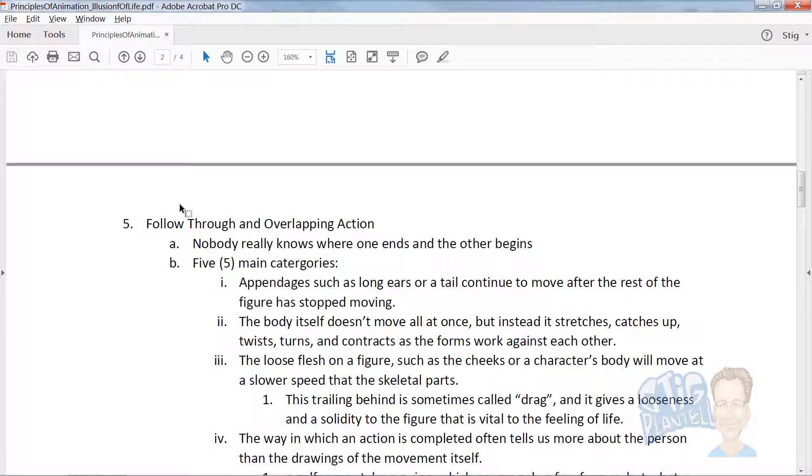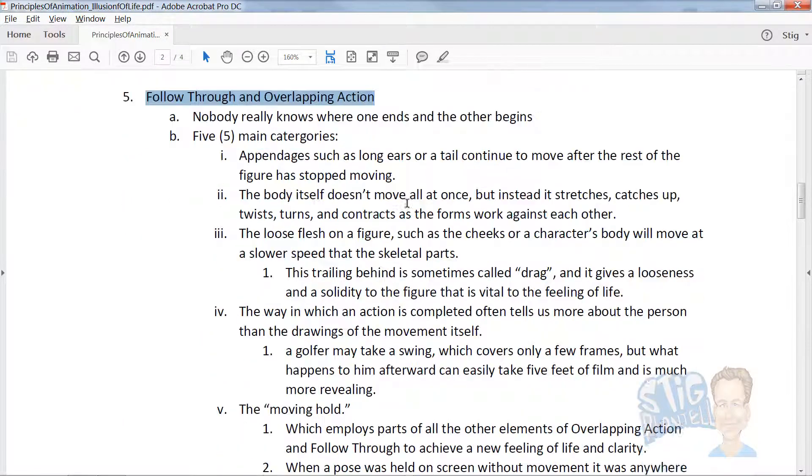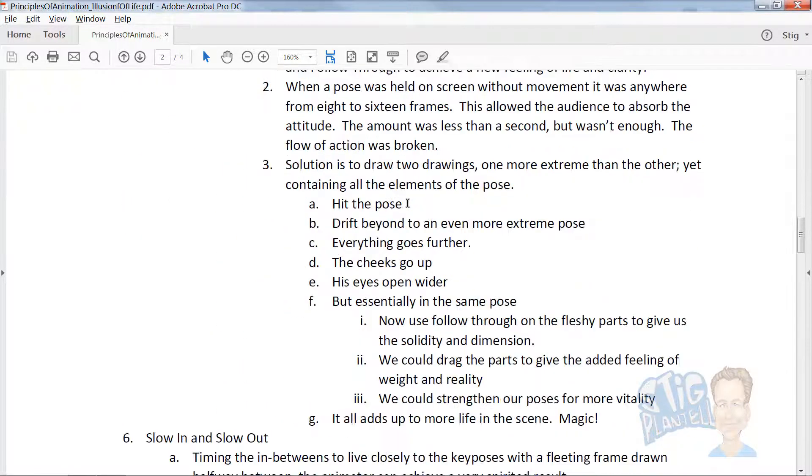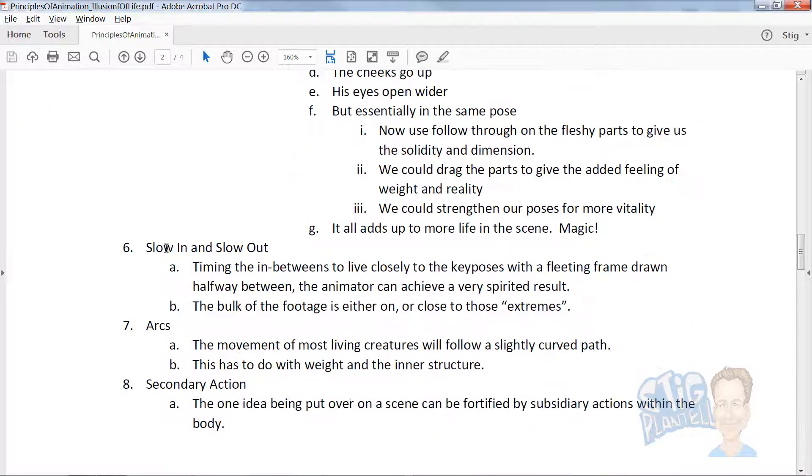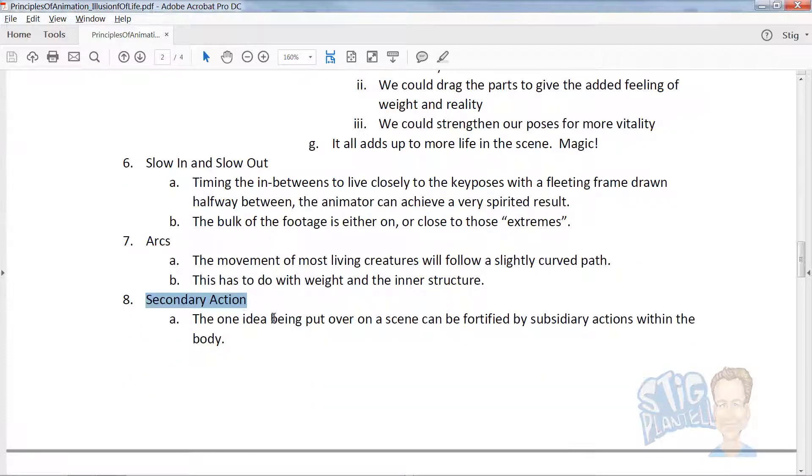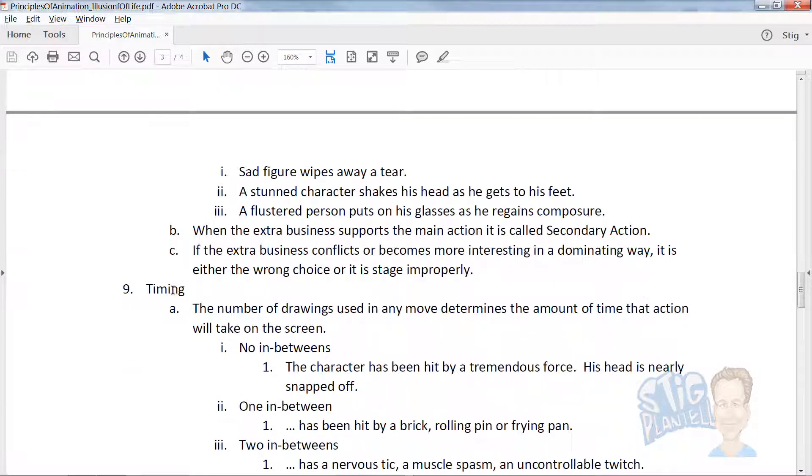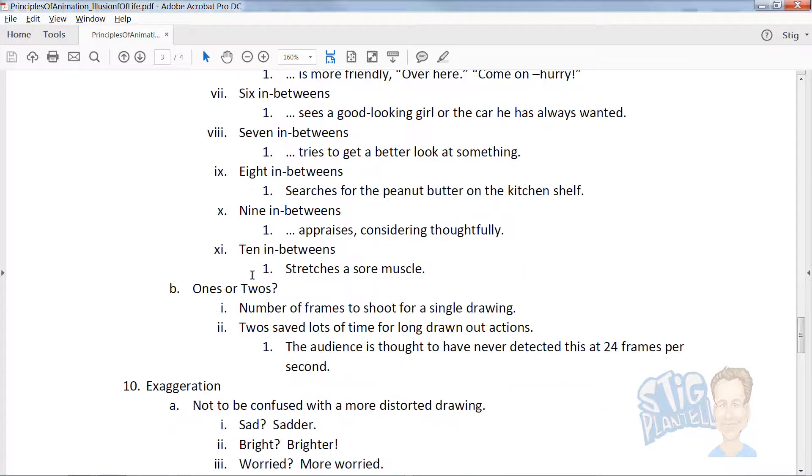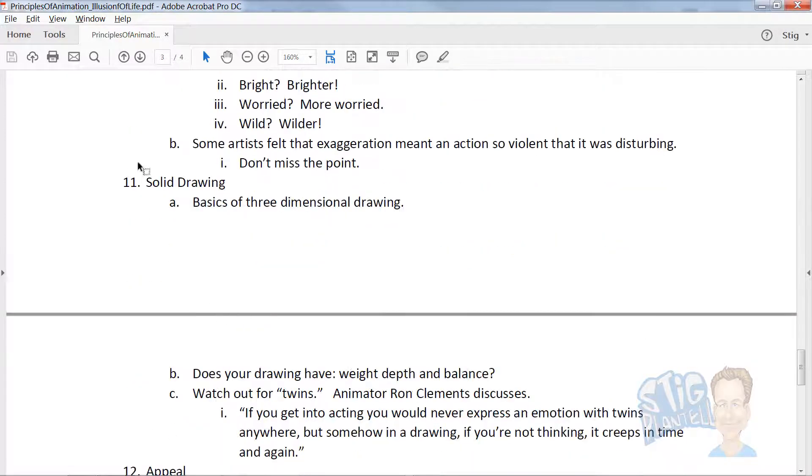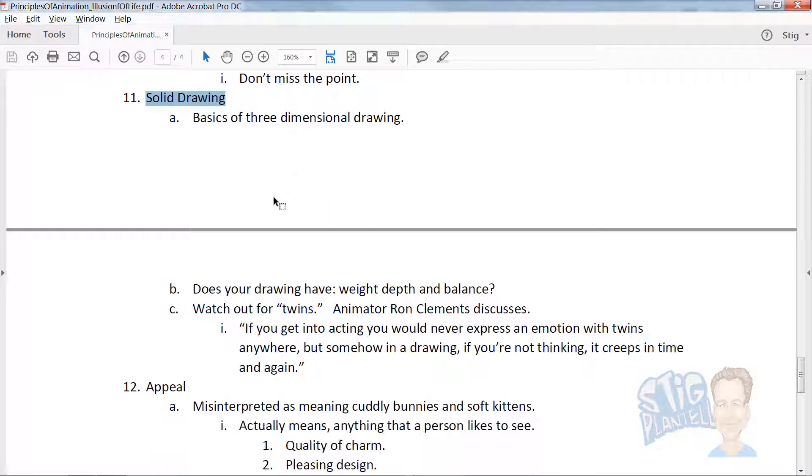Those are the two types, two techniques: follow-through and overlapping action, slow in and slow out, arcs, secondary action, timing, exaggeration...